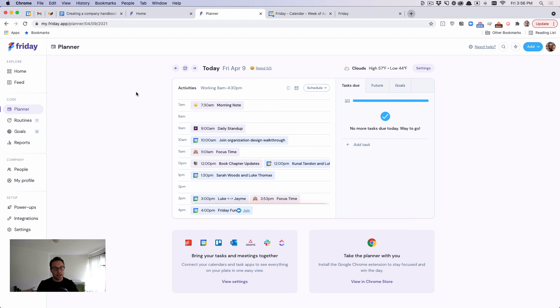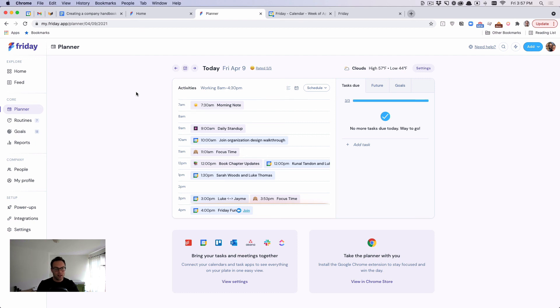And so in a nutshell, Friday the planner is a way to create structure that you lack when you are not working in an office. And we do that by pulling your tasks and your meetings together in one place. And we help you kind of supercharge your day, so to speak, so that you can get more things done. So I hope that makes sense. Thanks.